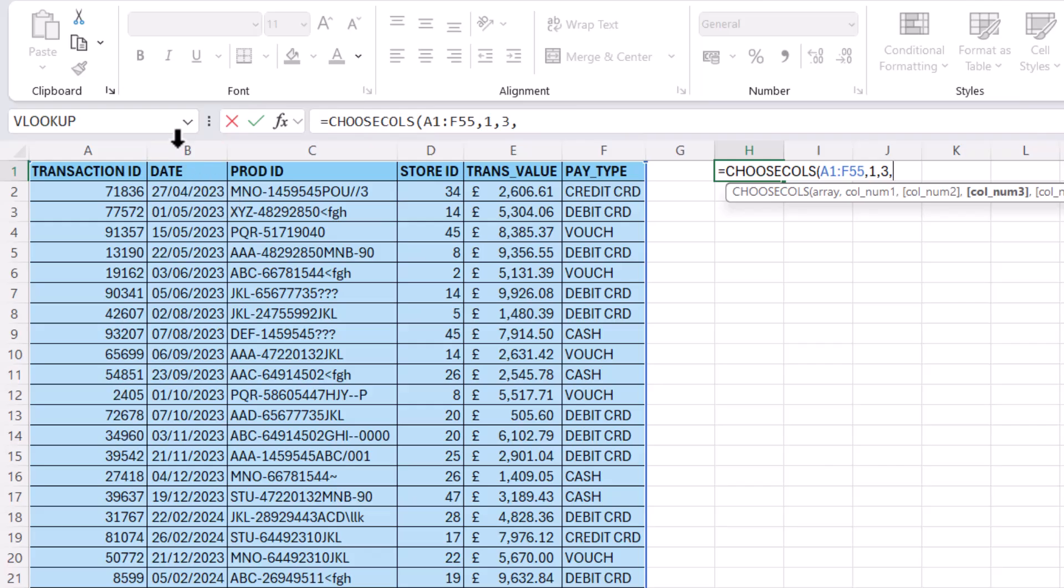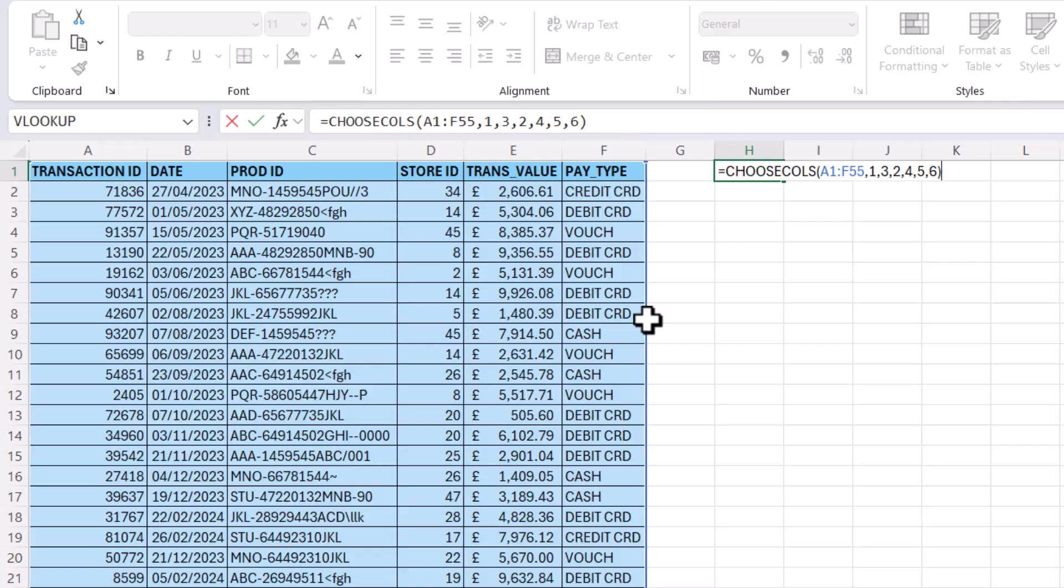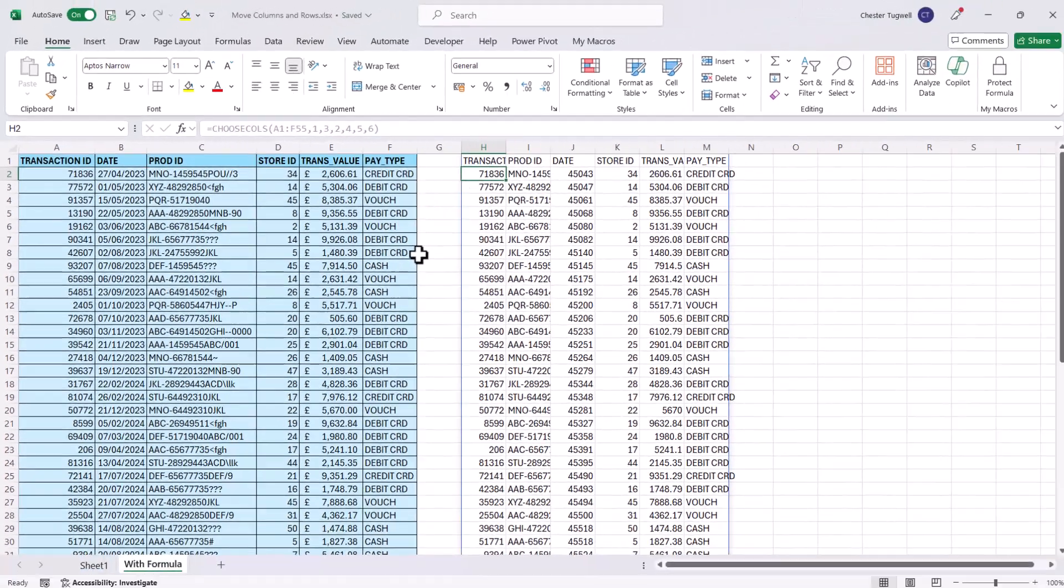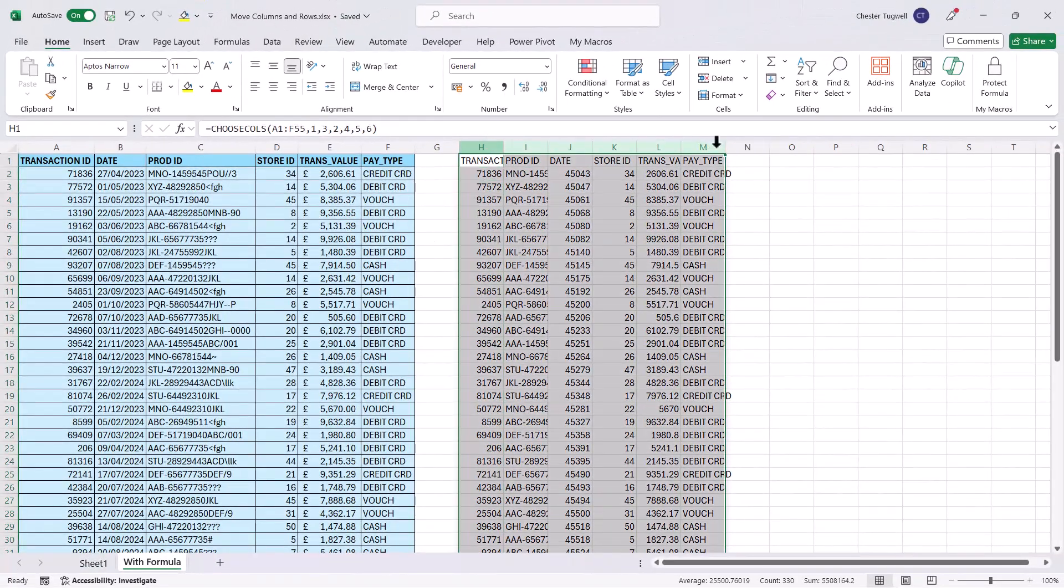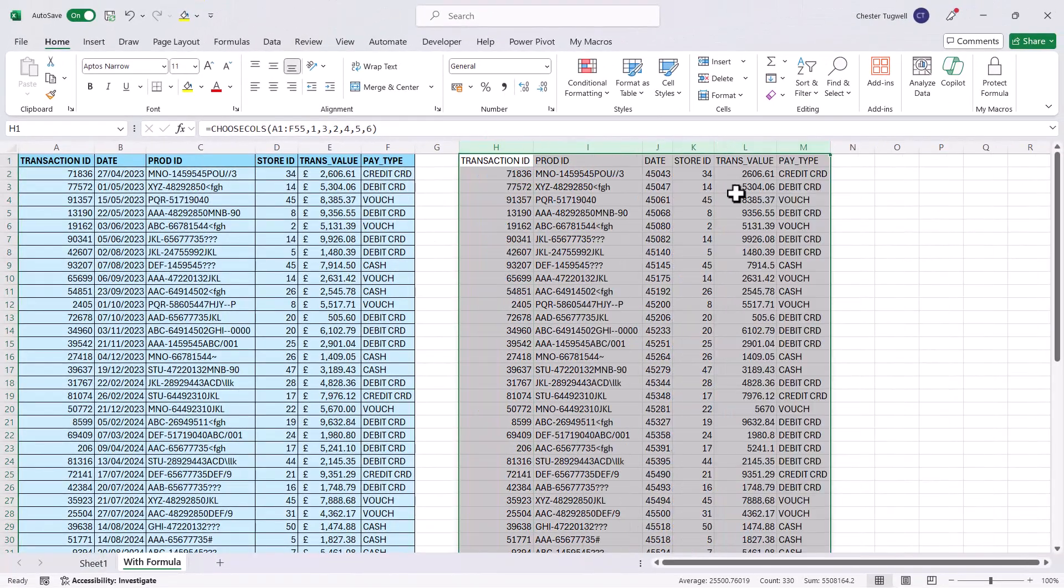Then I want the date, so that's column two, comma. And then four, five and six are in the same order. And then I close the bracket, press enter and it returns those columns in the order that I've specified.